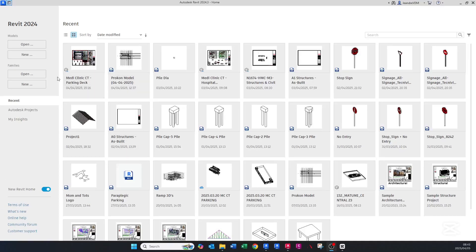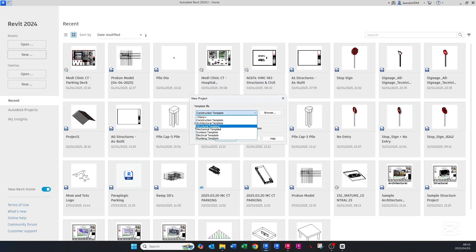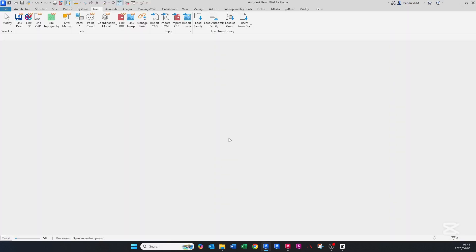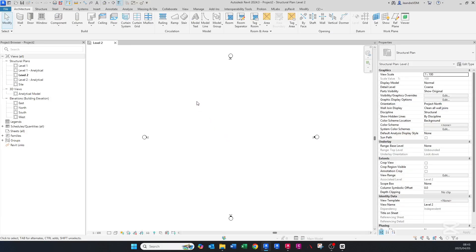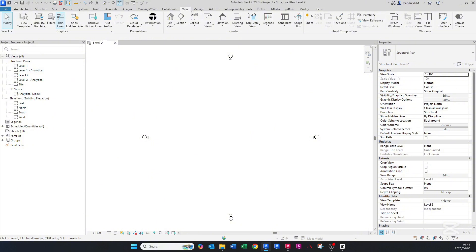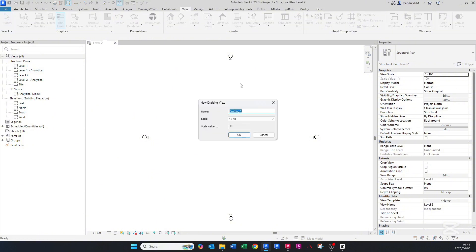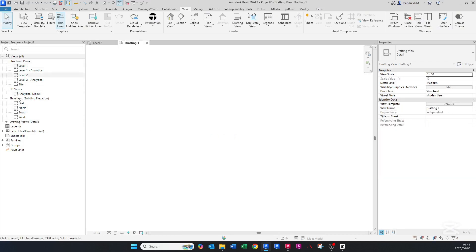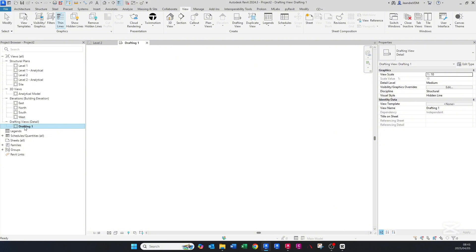Let's get into it. I'm going to open a new model here — a structural template model. You'll obviously bring this detail into your project that you're working on. First, we want to go to the View tab and click Drafting View. We can leave the name as 'Drafting View 1' and the scale at 1 to 10 for now, then click OK. You'll notice in the Project Browser on the left that the drafting view has been created.